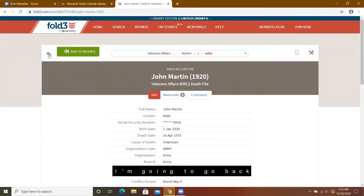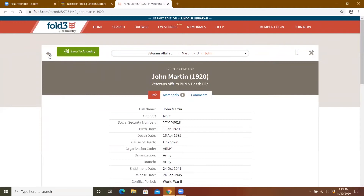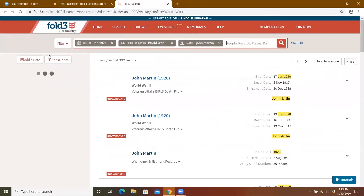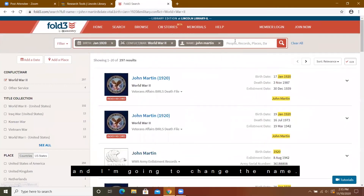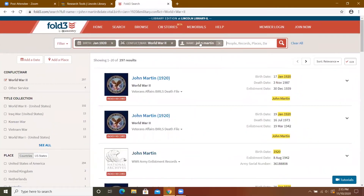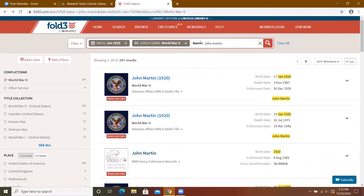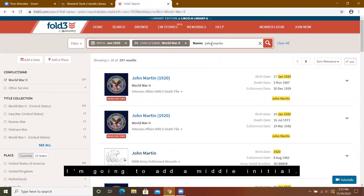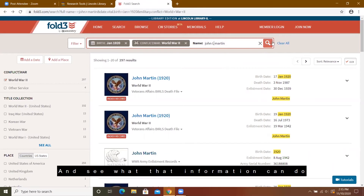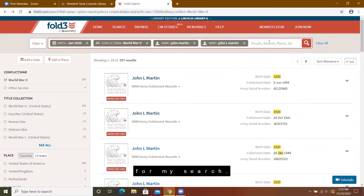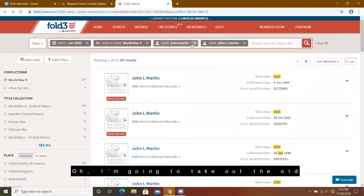I'm going to go back and change the name. I'm going to add a middle initial and see what that information can do for my search.